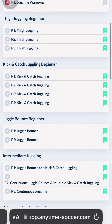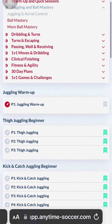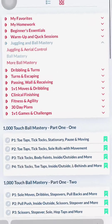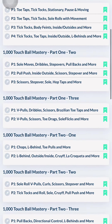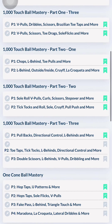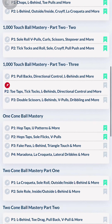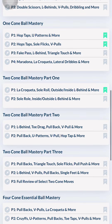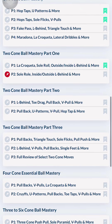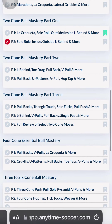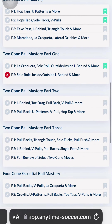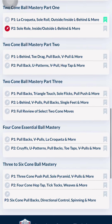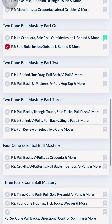Now I'm going to do the same thing for the ball mastery skill area. For most players, I suggest pinning the first folders in the 1000 Touch Ball Mastery Program, the 1 Cone Ball Mastery Program, and the 2 Cone Ball Mastery Program.